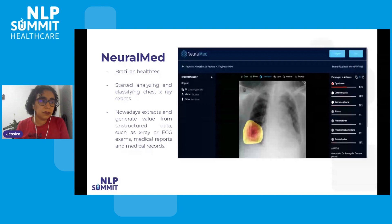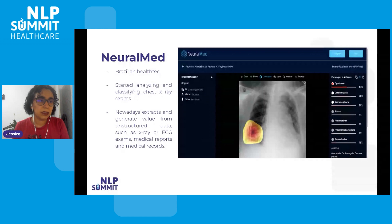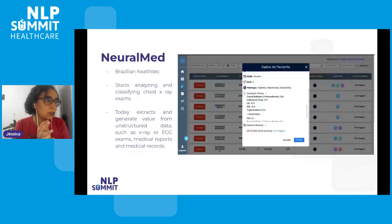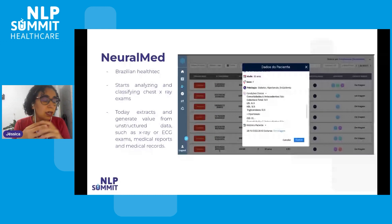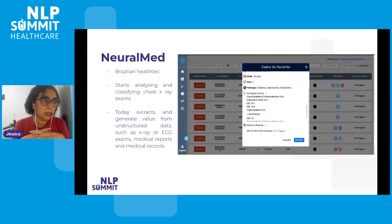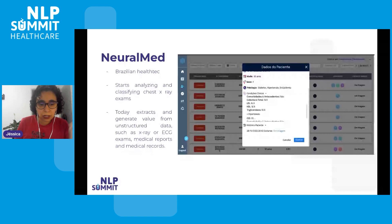This is our solution for x-rays. We show the image, the pathologies we identify, and the localization. And this is our solution for another product that emerged with this analysis. Here we show the pathologies of the patient — diabetics, hypertension, and so on — and why we classify this patient with this abnormality, what we found in the EHR to say that this patient has such alteration.